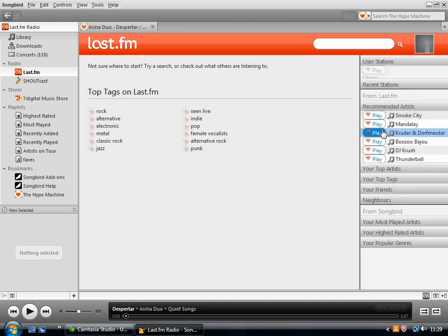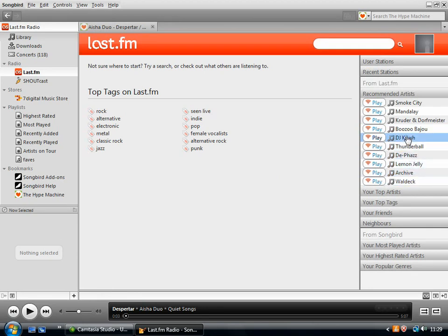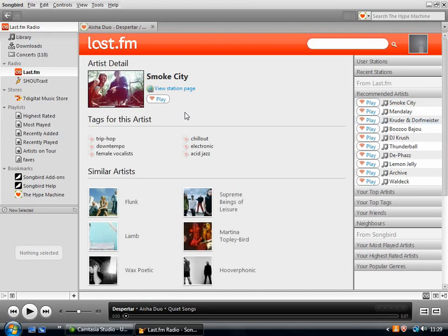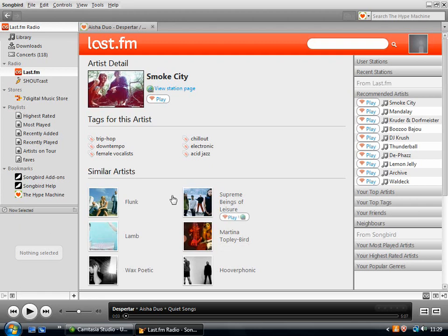So I can just click on here, recommended artists. And I've already logged into my Last.fm account. So it already has this information here for me. So I can just click on one of these. And then I can find similar artists. And I can just click play on any one of these to play some of their songs.